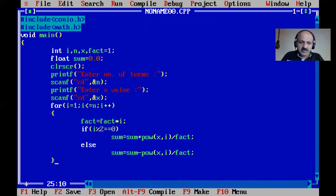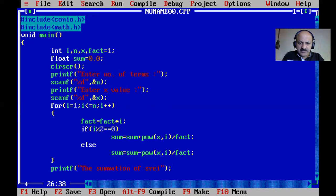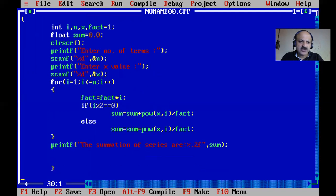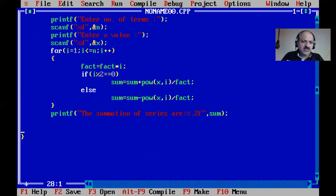Let us check the summation of the series. We print with printf using %f format since we are dealing with float values. We pass sum to the print statement. The power function requires float values, but x and i are integers — so we need to take x as a float value. Let us check if the code works perfectly first.